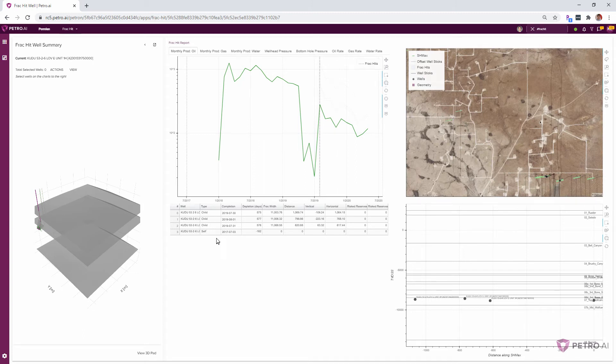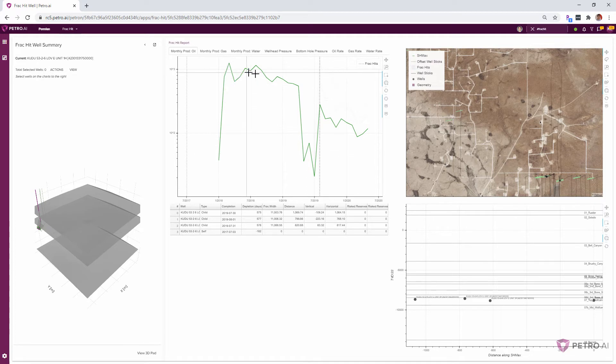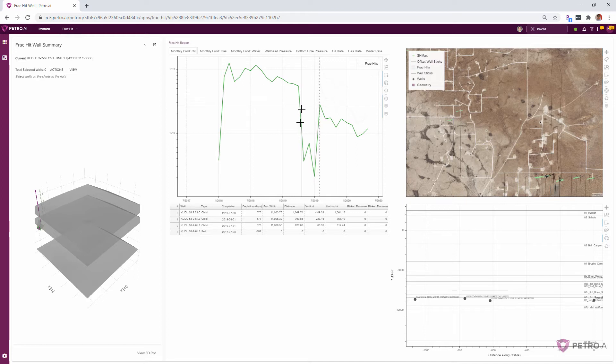Yeah, and you can see here the production of the parent well, once those child wells come online in 2019, never goes back to that same level of production.